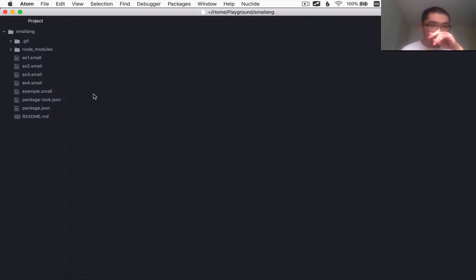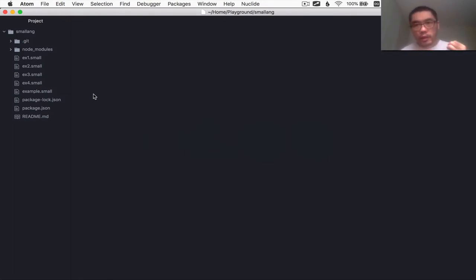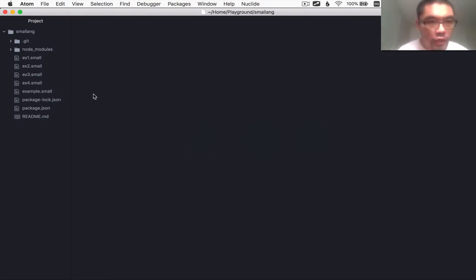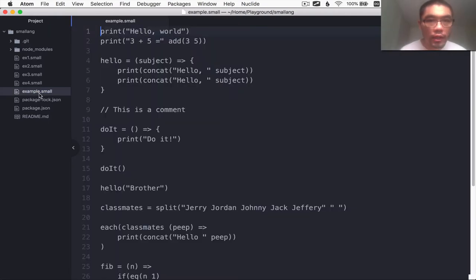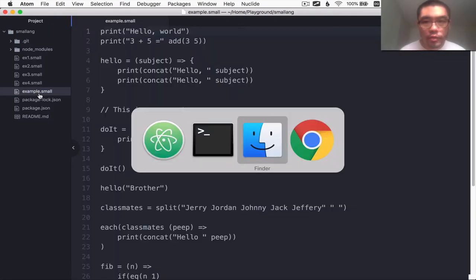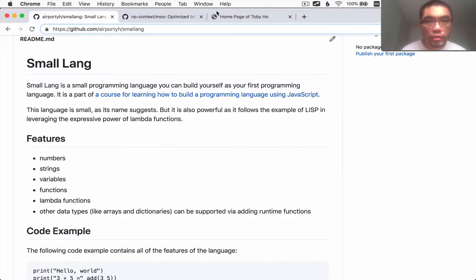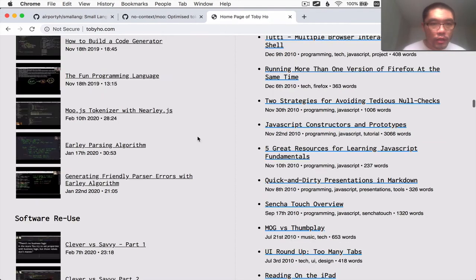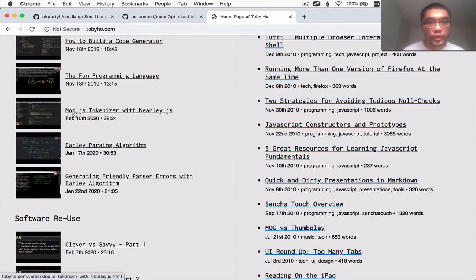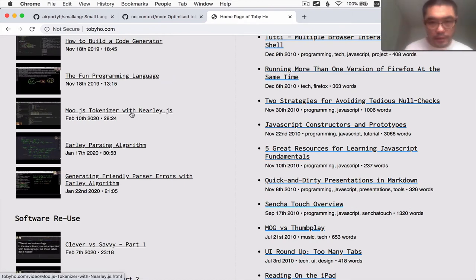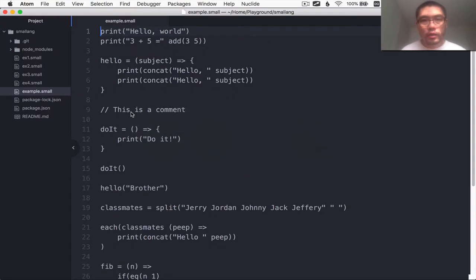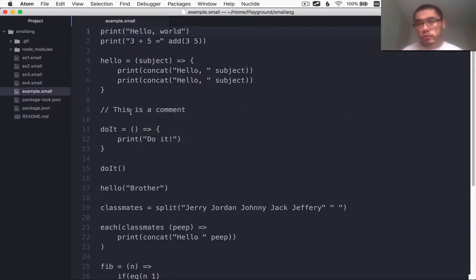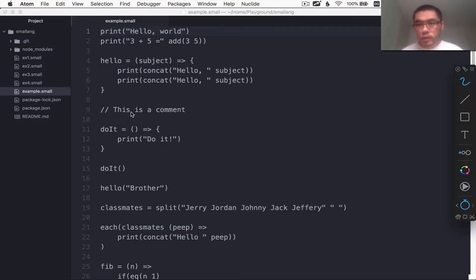Now the first thing I want to do is set up a lexer using moo.js. What is a lexer? Well in a previous episode I have covered what lexers are in this moo.js tokenizer with nearly.js. So if you want more detail about lexers after this episode then that's where you go. But I will give you a high level explanation here.